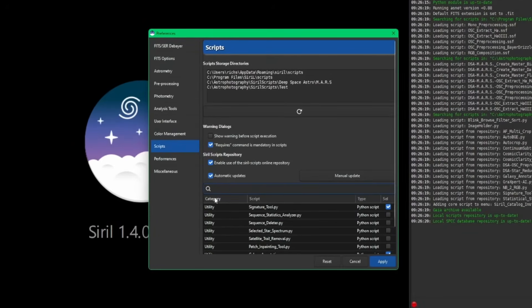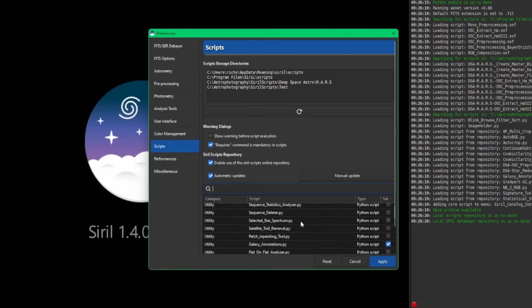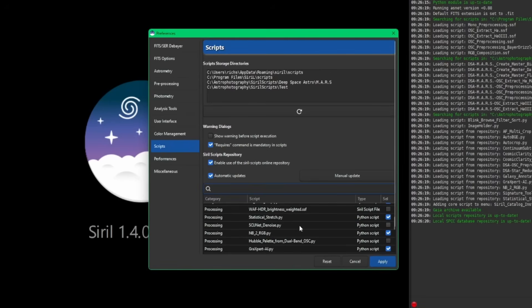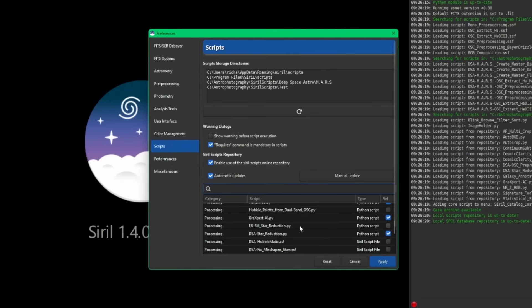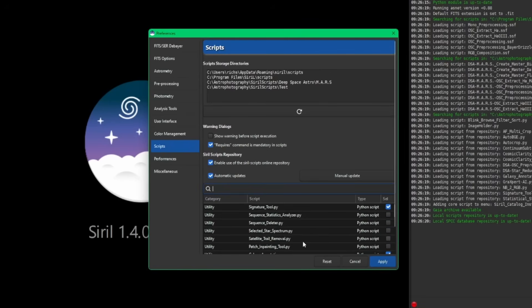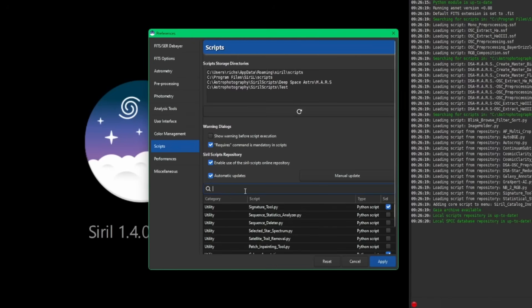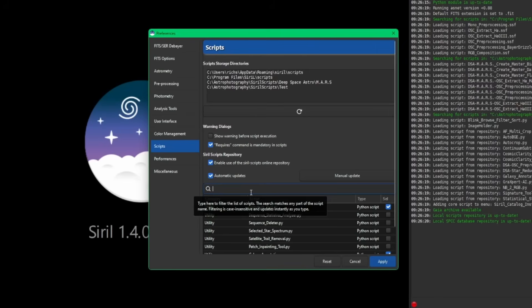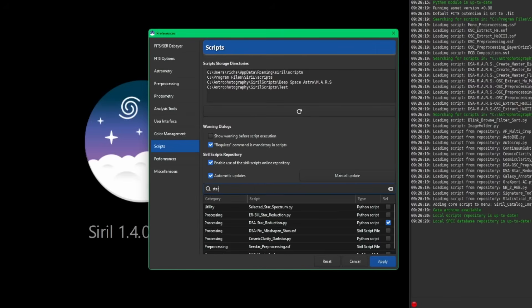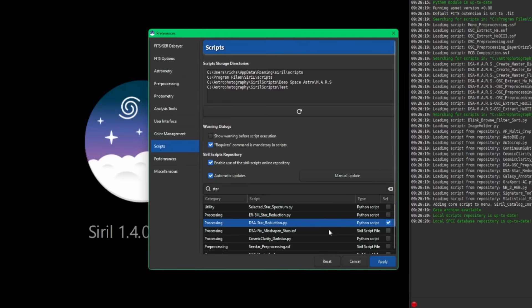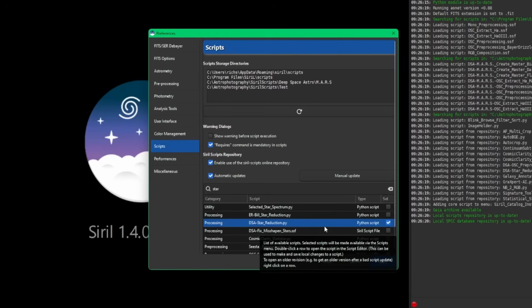While we're in here, they've also added a search function for the scripts. As you probably have noticed, the list is starting to get relatively long. There are a handful of developers that have been contributing to the project and adding scripts themselves. So if you know the name of the script you're looking for, instead of scrolling through this list, you can just start typing the name in a search box. Like star reduction, for example. Anything with the word star in it would come right up. Find what you're looking for, put your tick mark next to it, and business as usual.